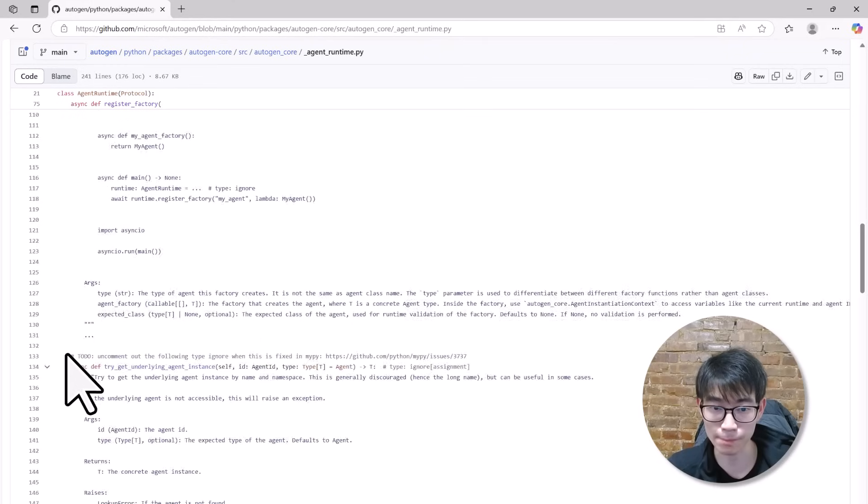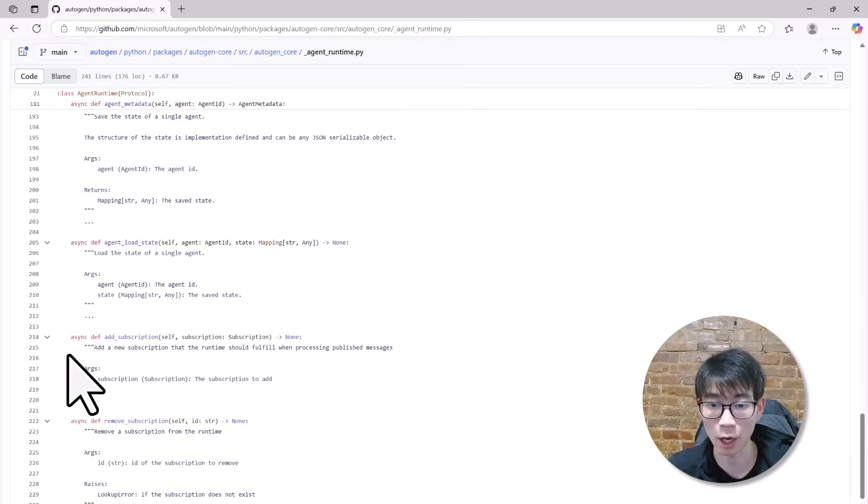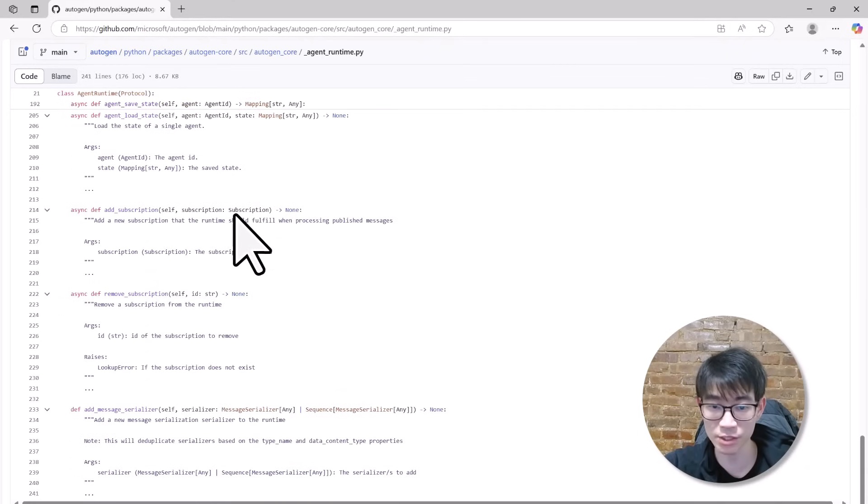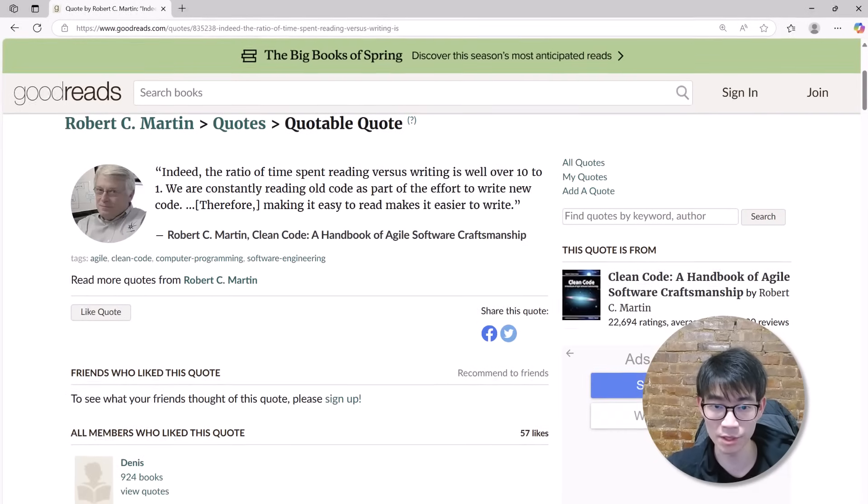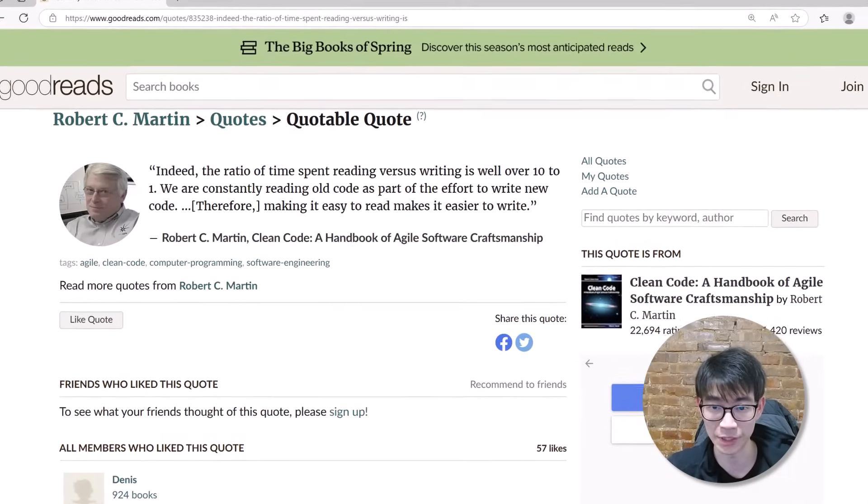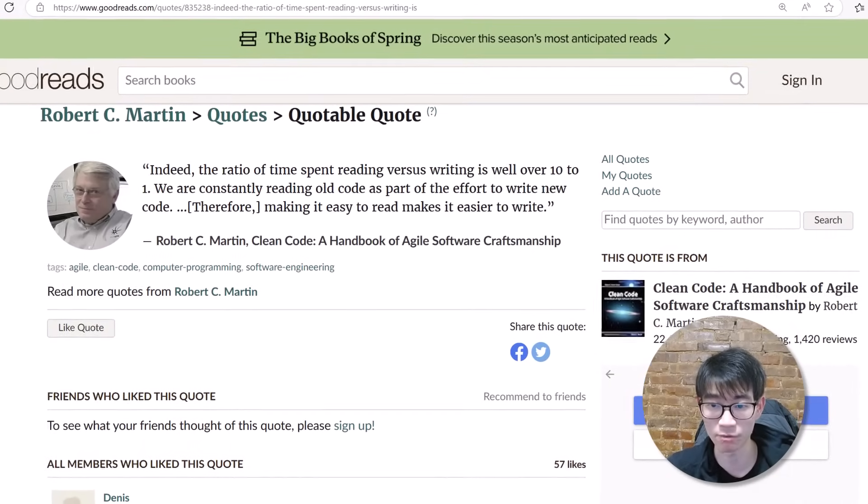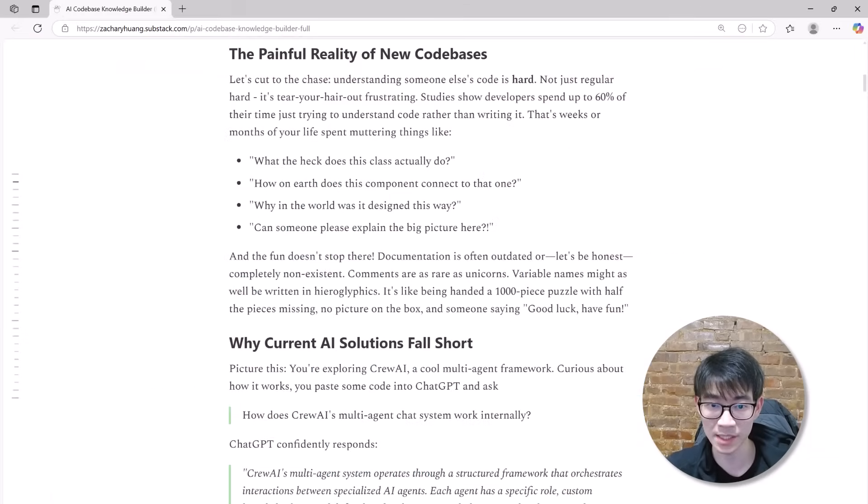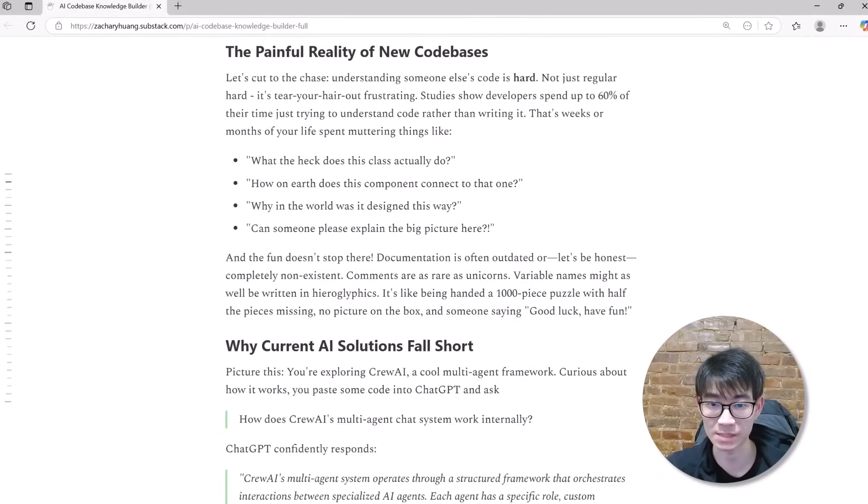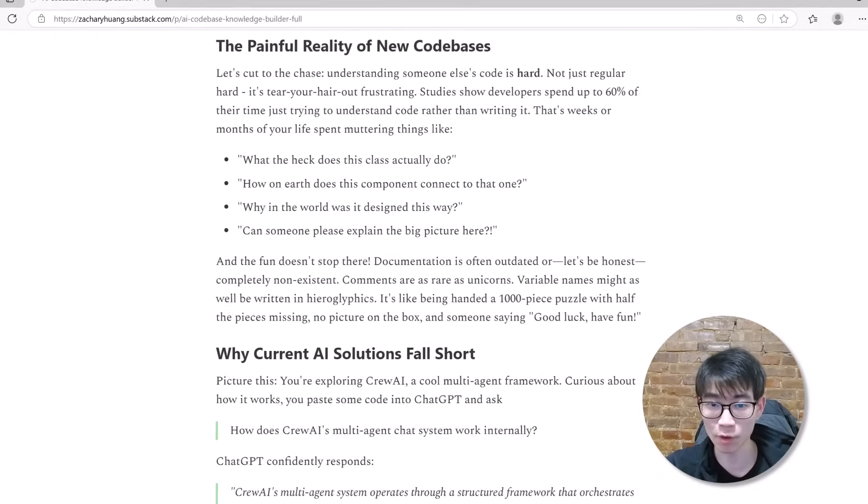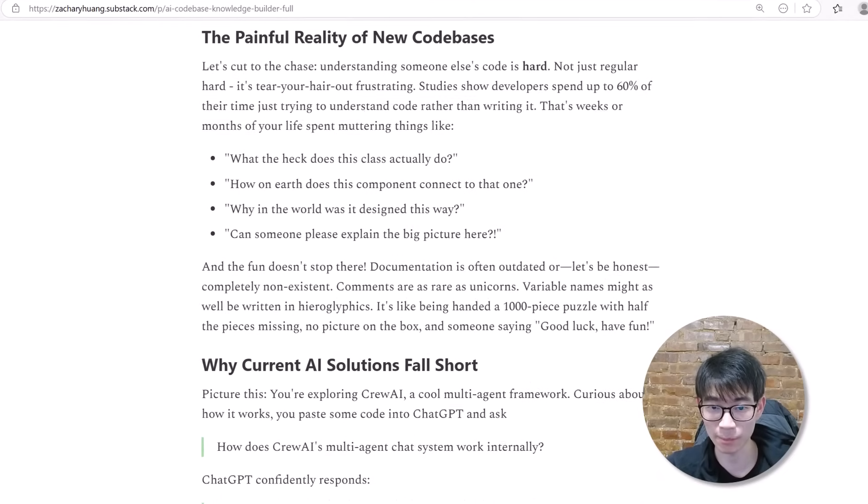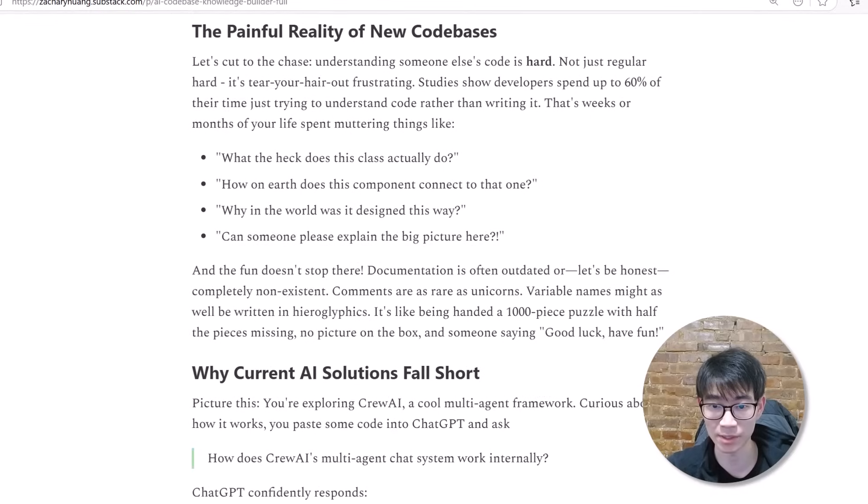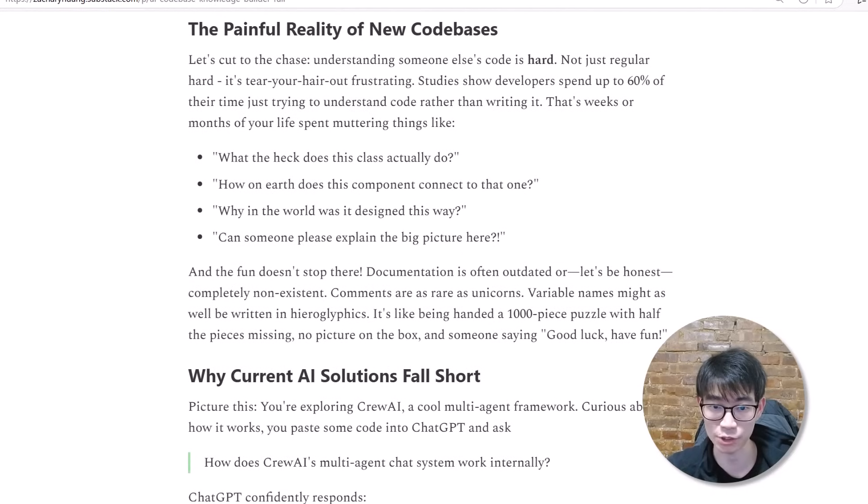Hours pass, days pass, and yet you're still stuck feeling overwhelmed and confused. This isn't just frustrating, it's a massive waste of time and talent. Did you know the ratio of time developers spend reading versus writing code is well over 10 to 1? Think about this: more than half the day, every day, spent trying to figure out basic questions like what does this class even do? How are these components connected? Why did the original developer design it this way? What is the big picture here?